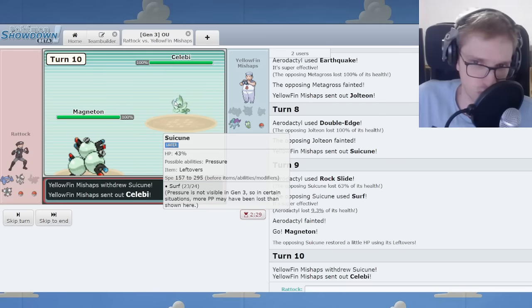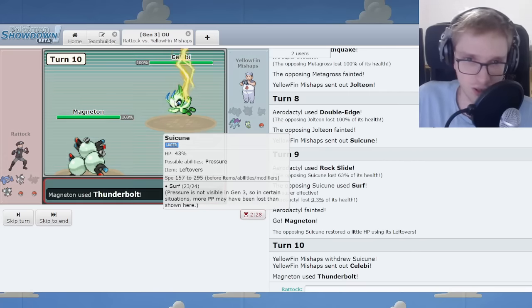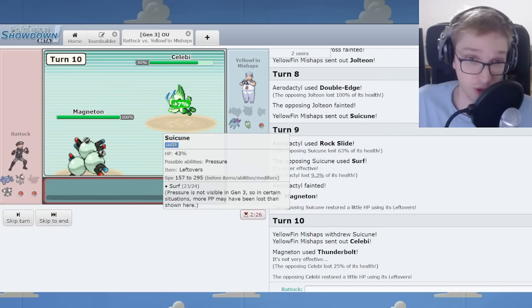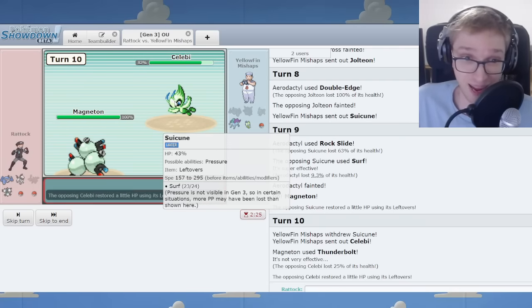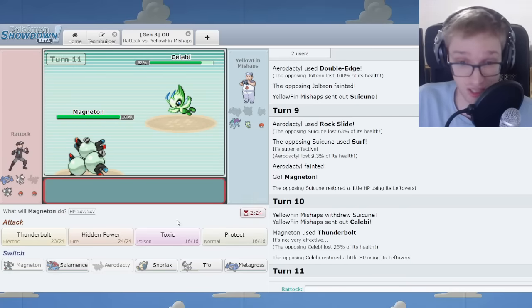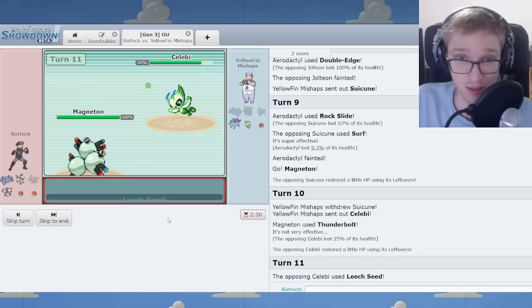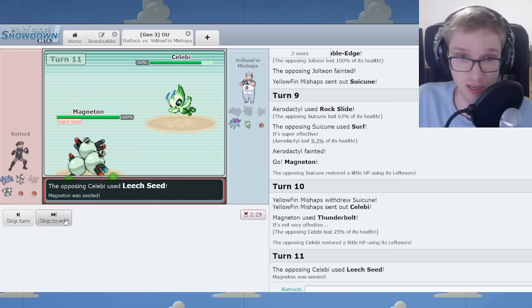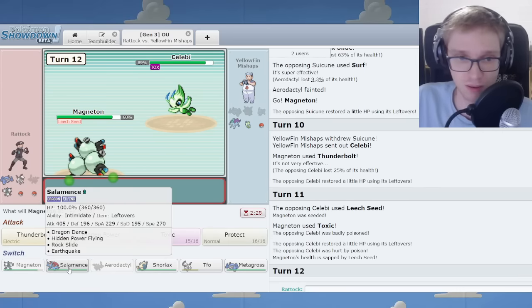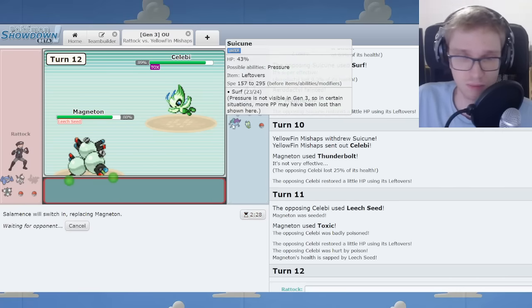Now, this is good because Jolteon's deceased, so I'm doubtful that you got another Electric Immune. So the Magneton is pretty threatening, actually. I'll throw out a Toxic here to pressure this Celebi, and then easy entry for Salamence.